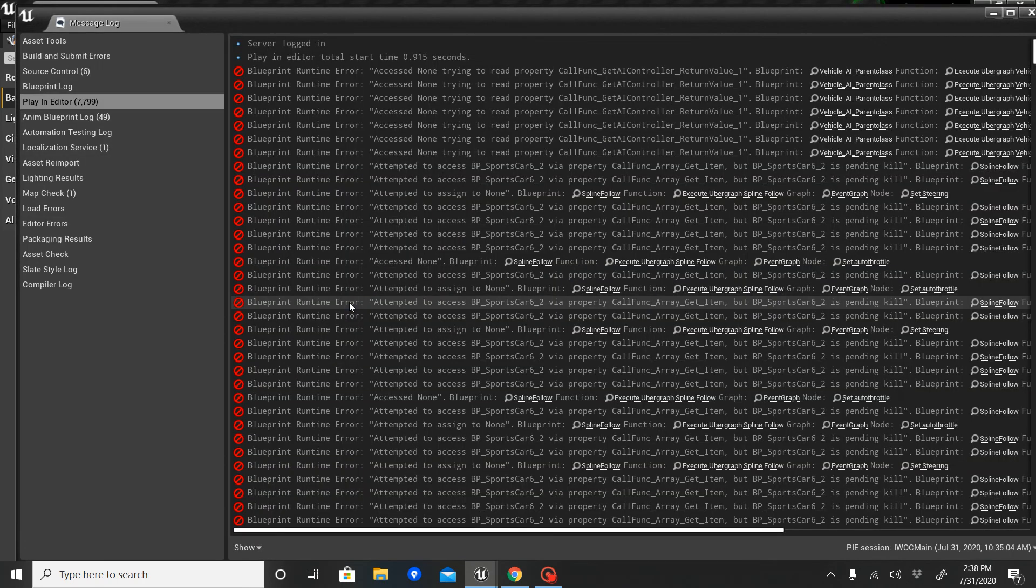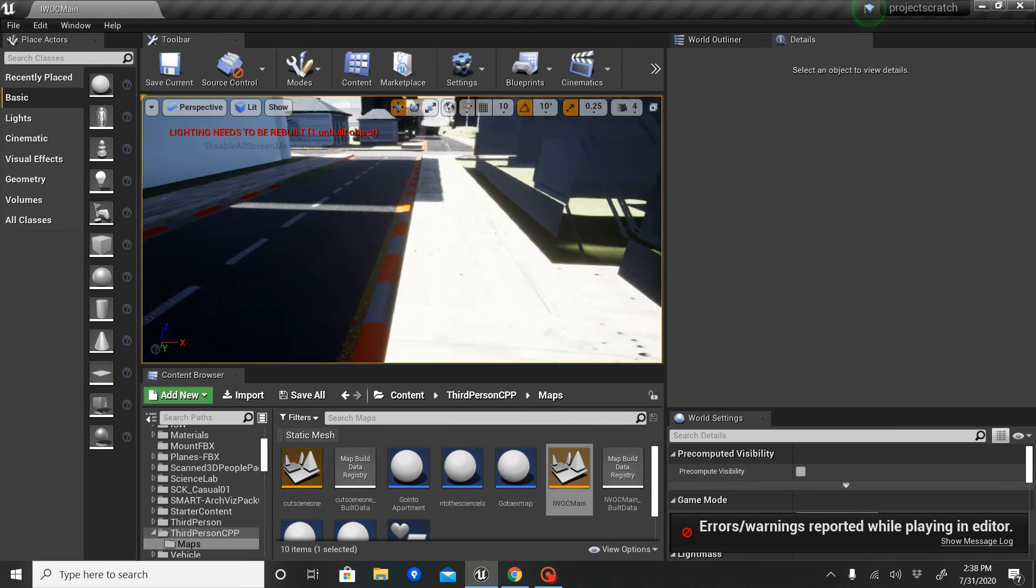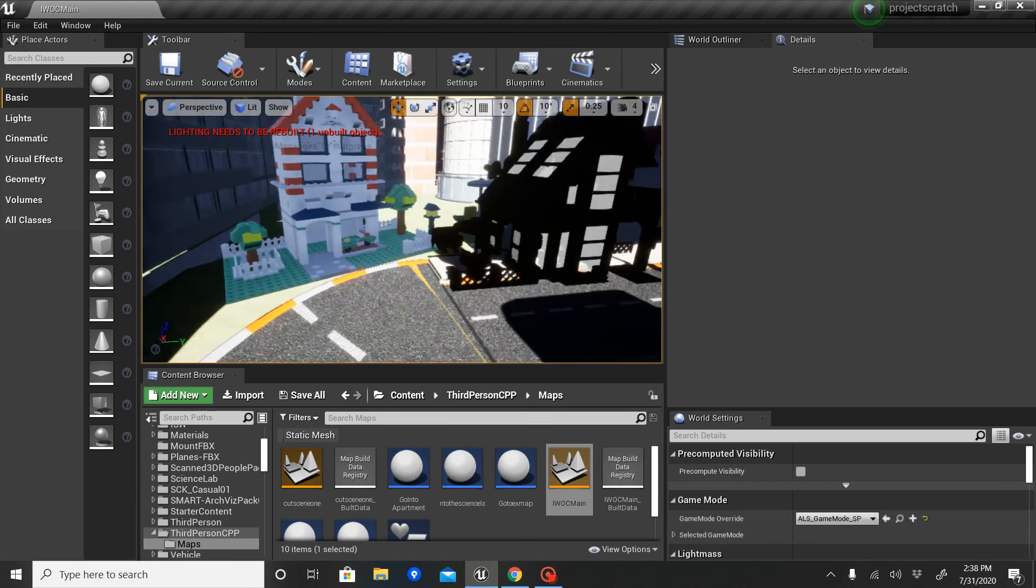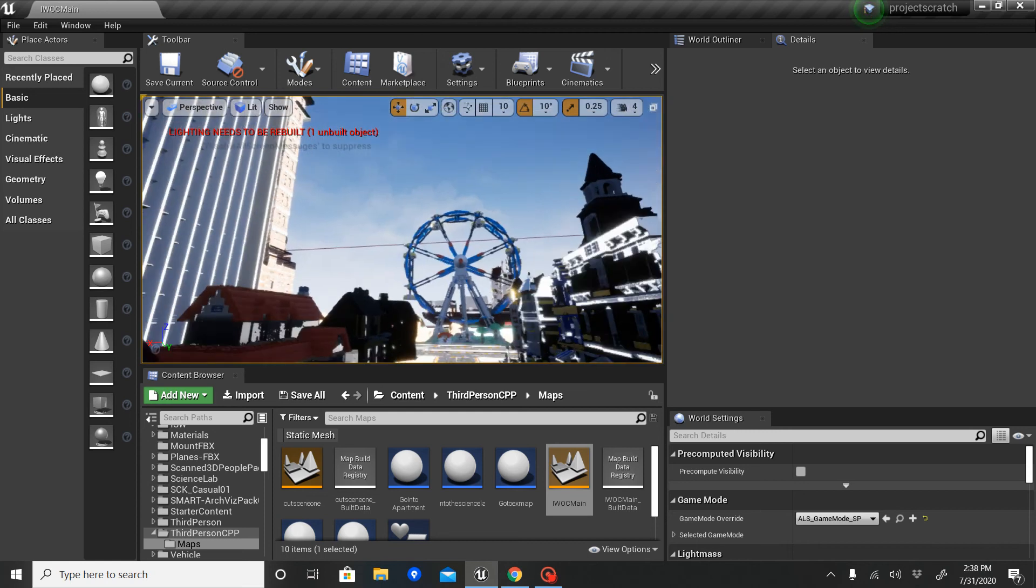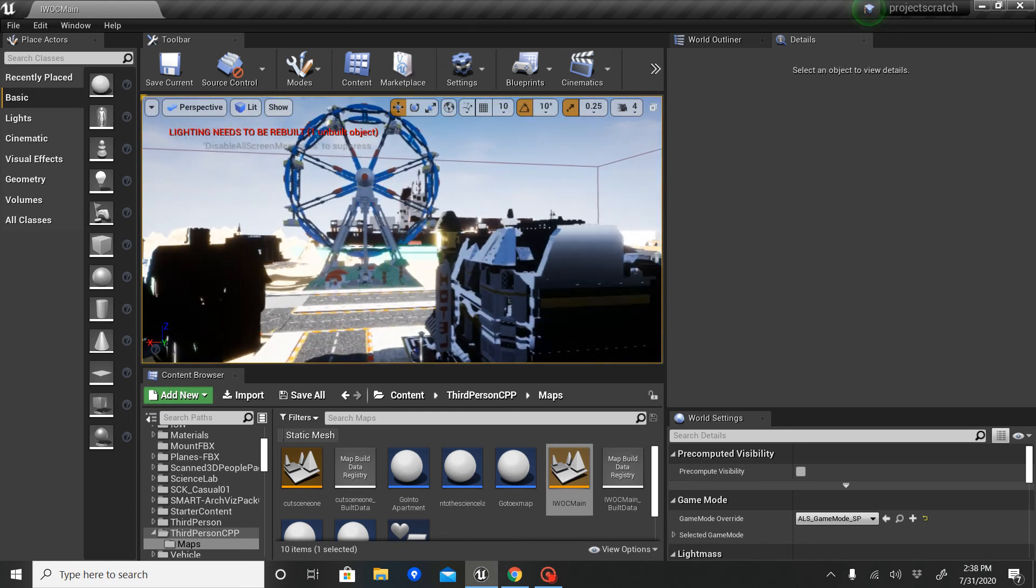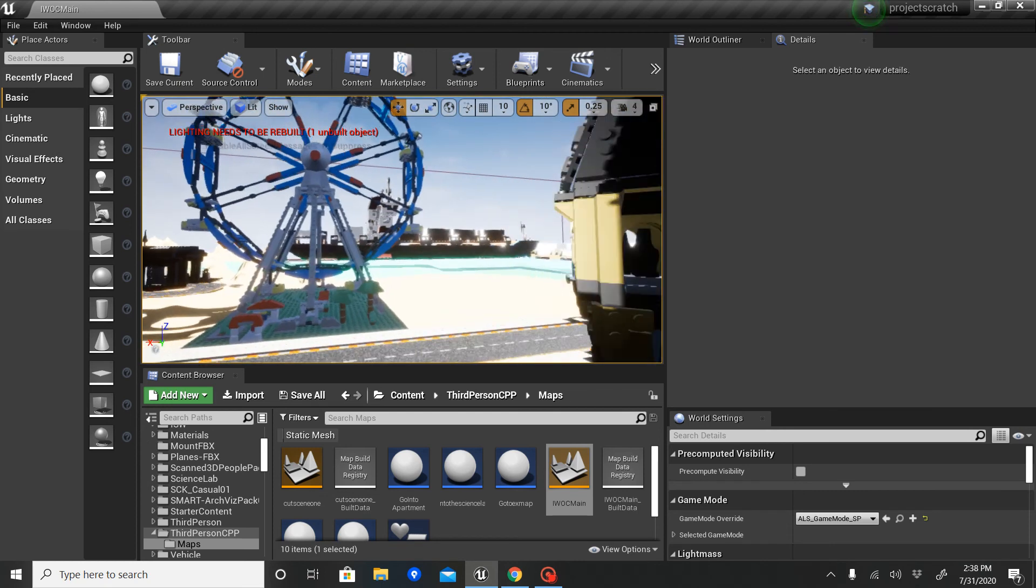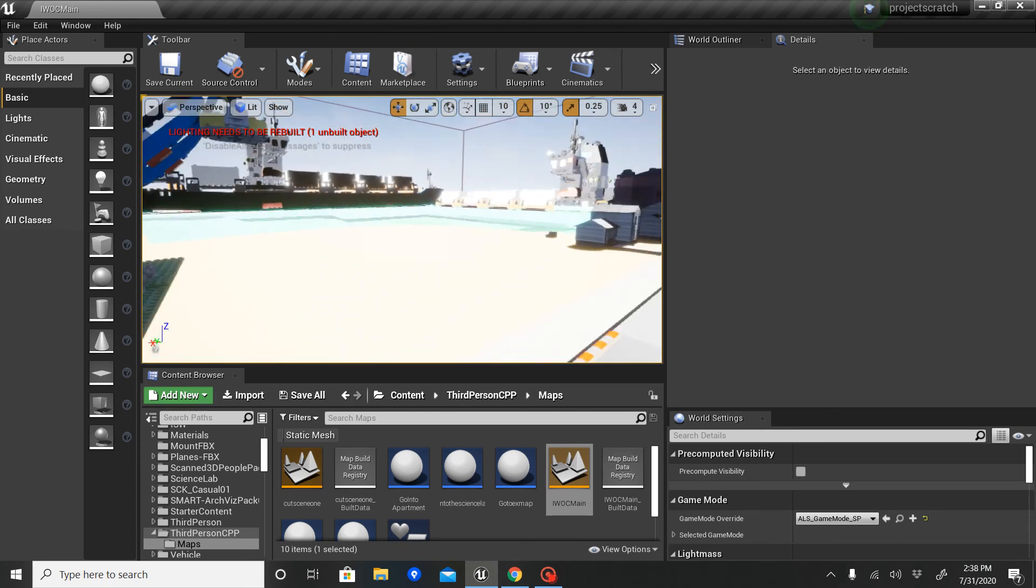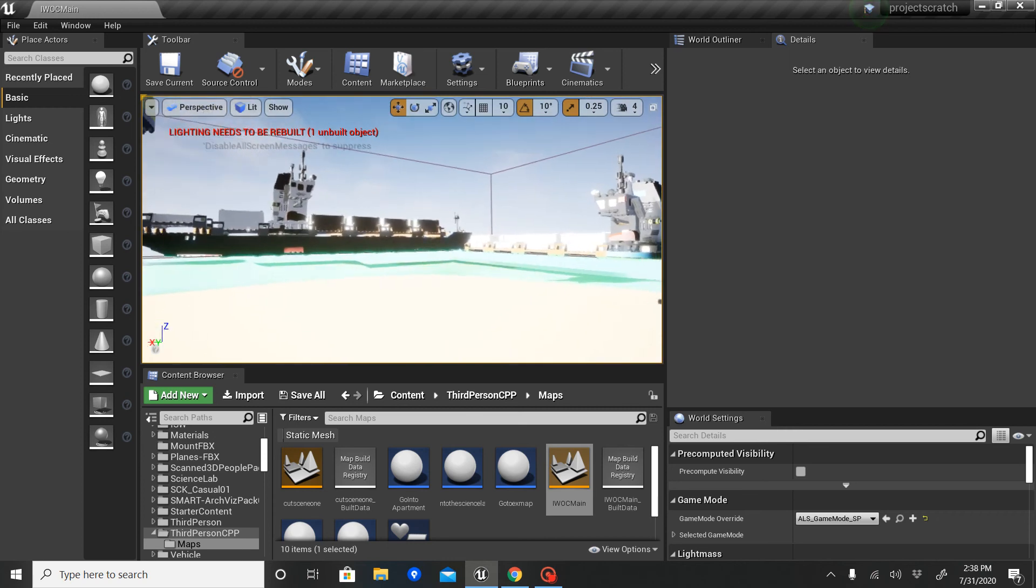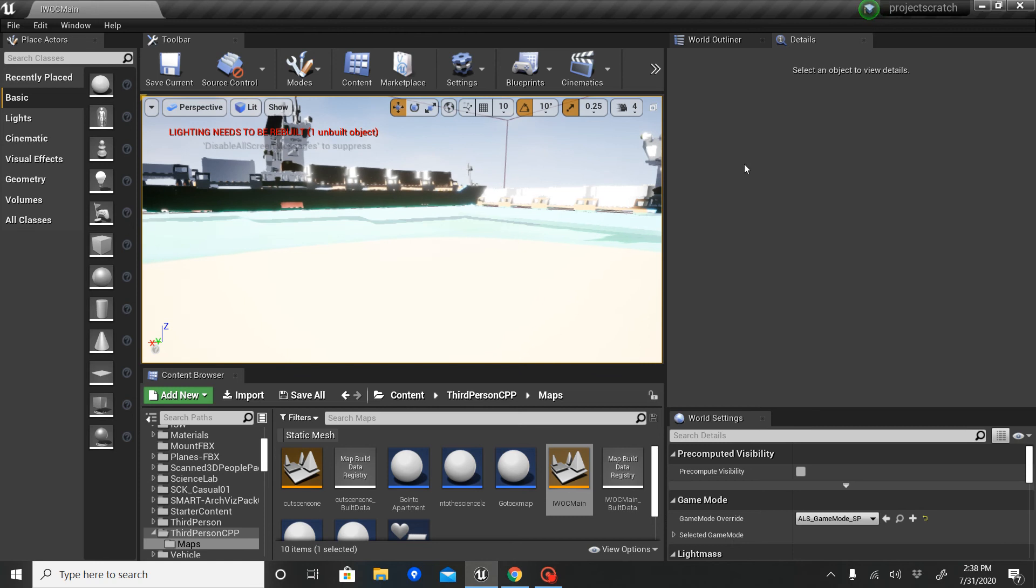As you can see, sometimes when you leave a car, the game completely glitches out. It doesn't know what to do. Sometimes it's fine and you exit the car and spawn, but sometimes it just breaks, which is, I mean, to be expected from a beta game.